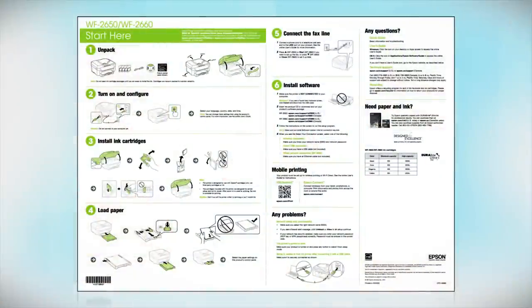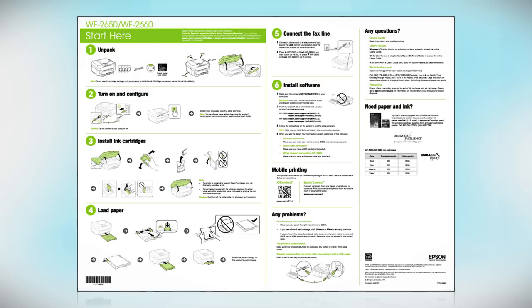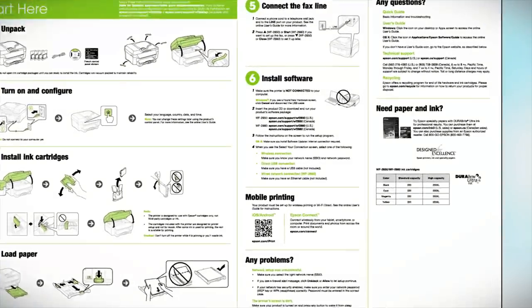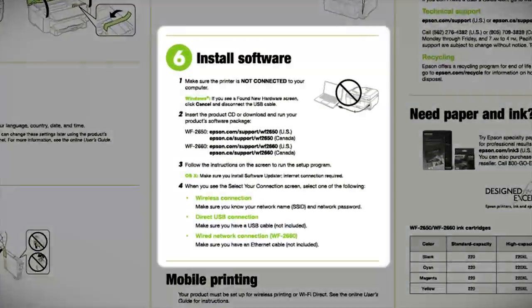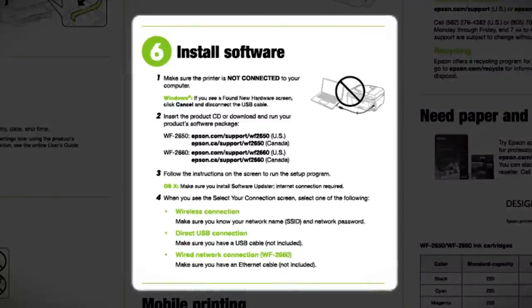Follow the steps on the Start Here sheet. The Start Here sheet shows you how to physically set up your printer. When you get here, install your printer software.